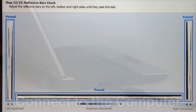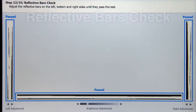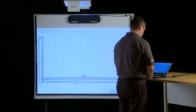Step 12 is the reflective bars check. If needed, adjust the reflective bars on the left, bottom, and right sides until they pass the test.